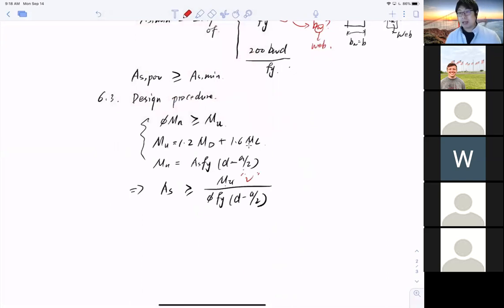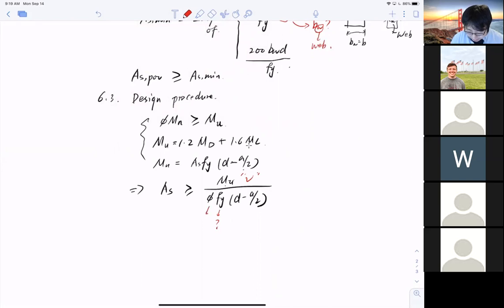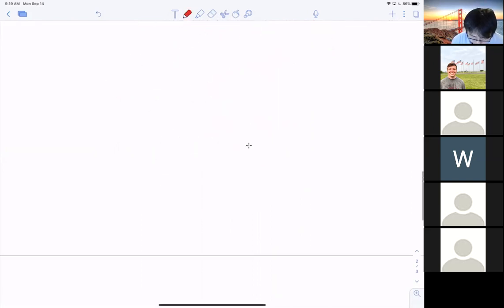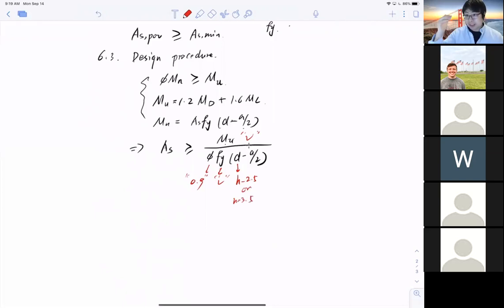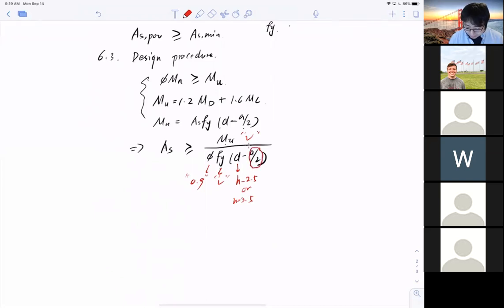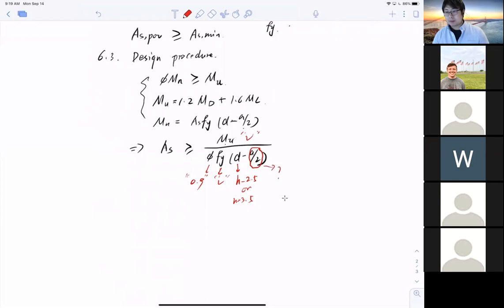We know the required moment, f_y, and we can estimate φ = 0.9. For depth d, we use h − 2.5 or h − 3.5 depending on the estimated number of layers. The remaining unknown is the compressive zone a — we cannot estimate that directly. A student confirms we have to go through an iterative process. ACI simplifies this by introducing an estimated lever arm distance JD to replace (d − a/2).